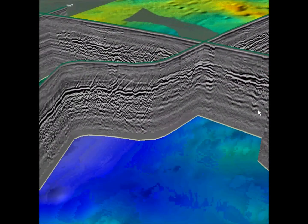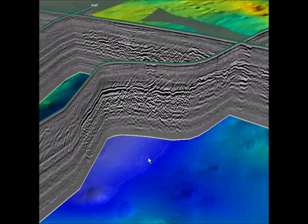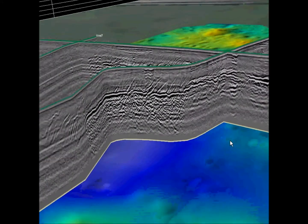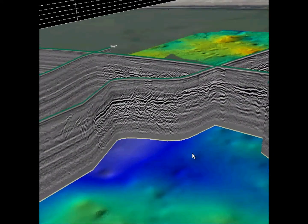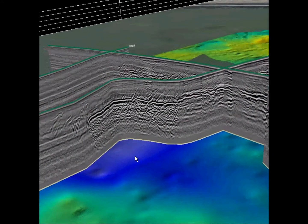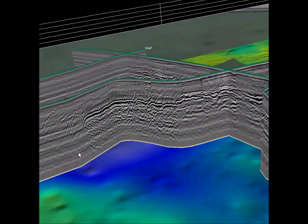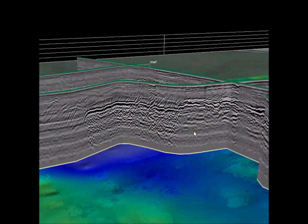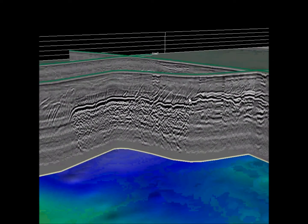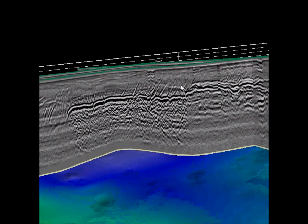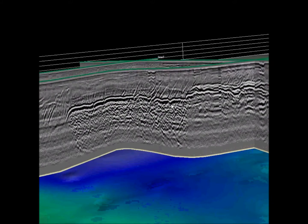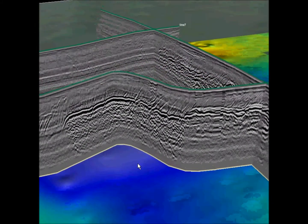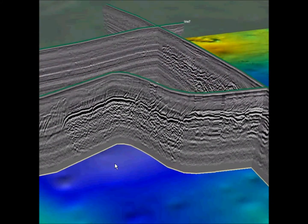The GPR has the added benefit of assisting us in determining how deep the gravel deposit might be. So these tools together — ground penetrating radar and the EM — are definitely useful for locating gravel.